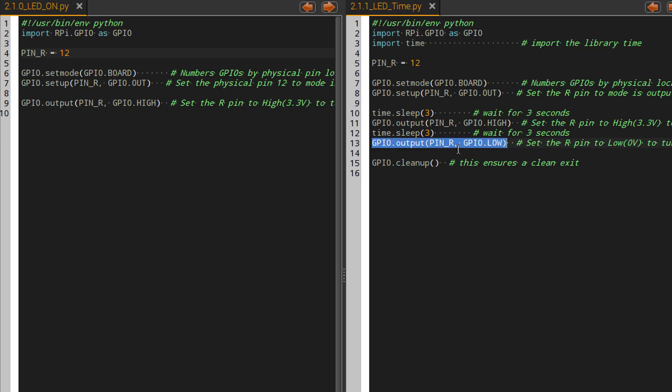GPIO output pin R and I'm going to change that to low. The high is 3.3 volts and low is 0 volts. So that should turn my LED off.